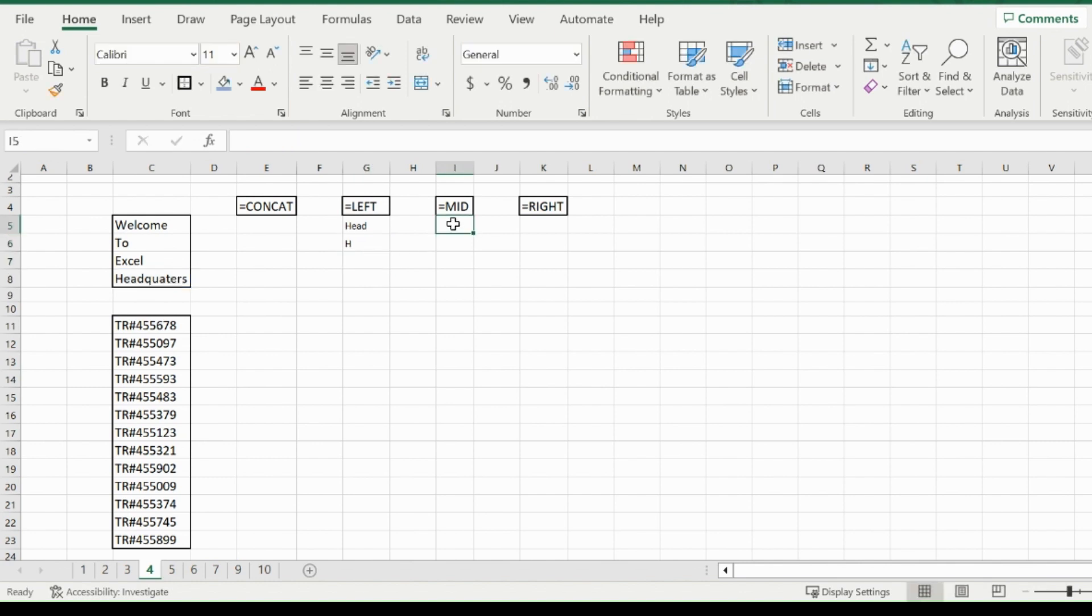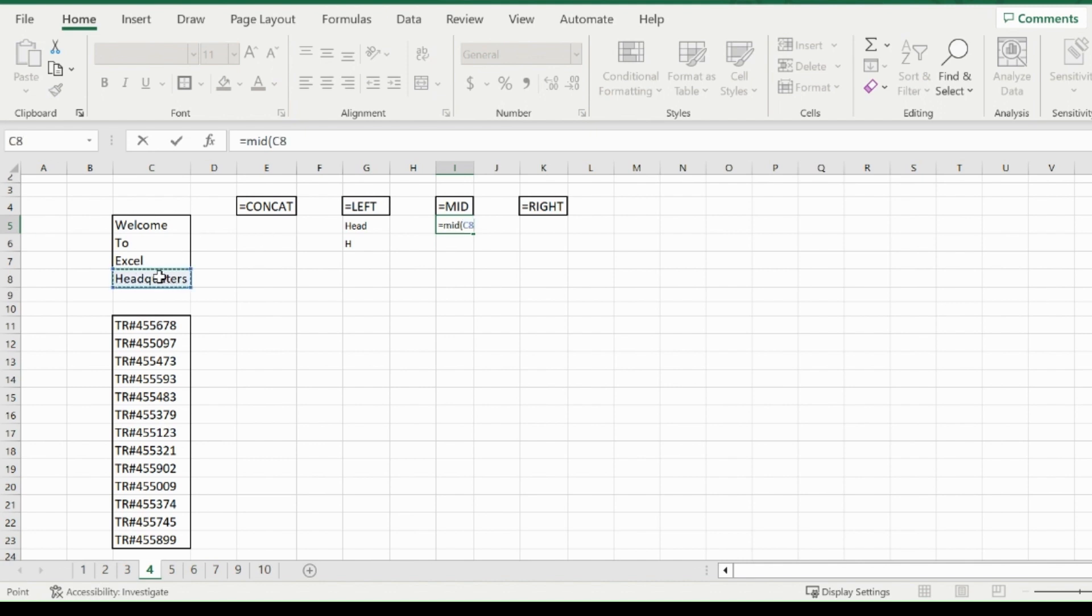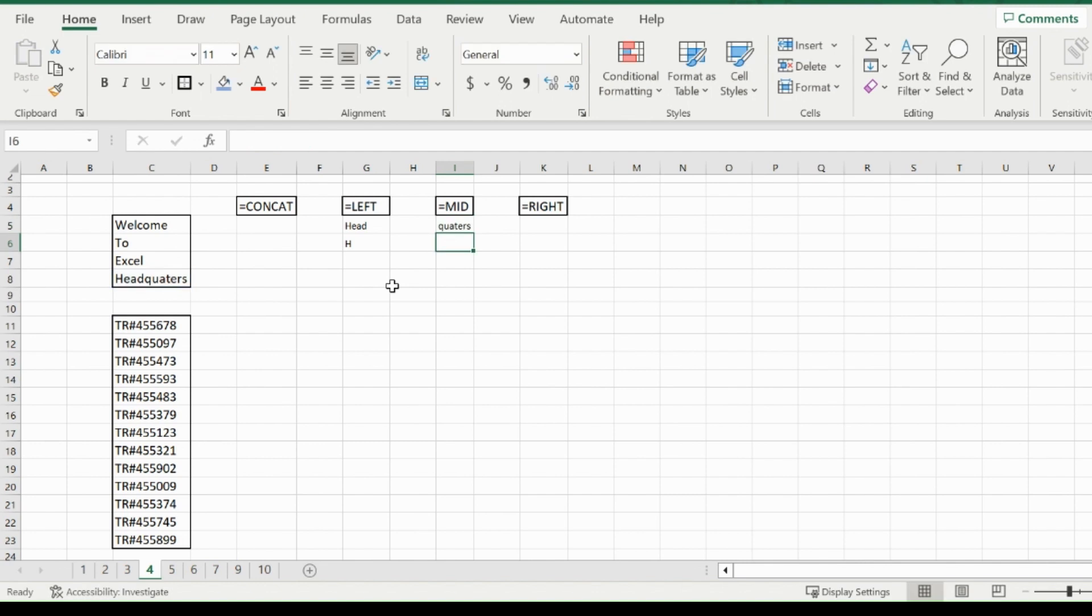Now for mid, the only difference is you get to pick your starting point. If I pick headquarters, insert a comma, and use the number five, it will start at the fifth letter in the cell. So the fifth letter is Q in quarters. Then after the five, I specify how many characters I want to take. If I choose seven, it will take the whole word, quarters.